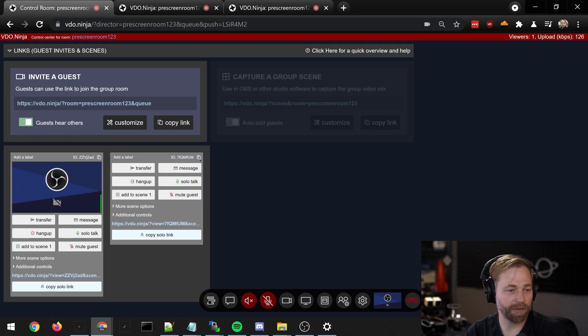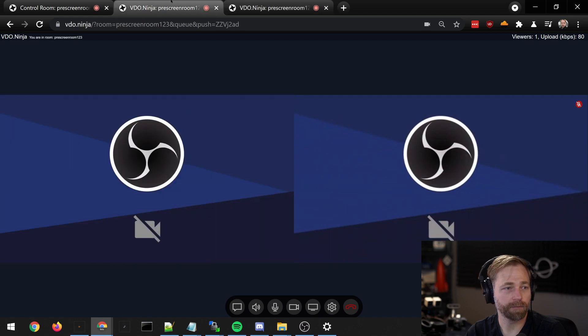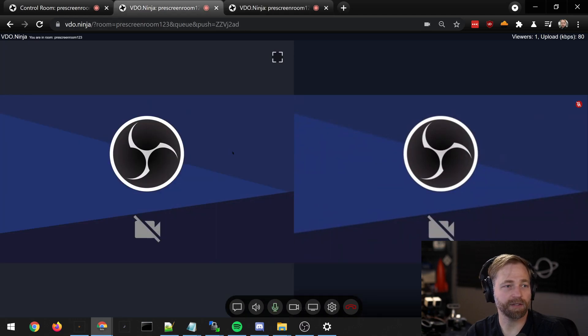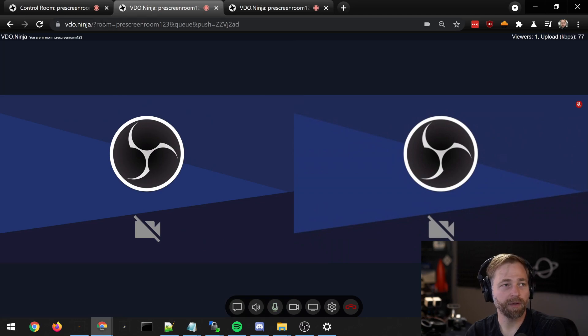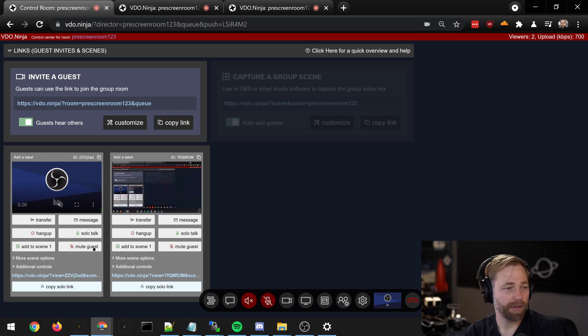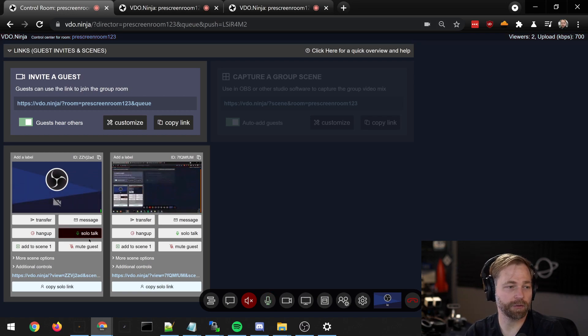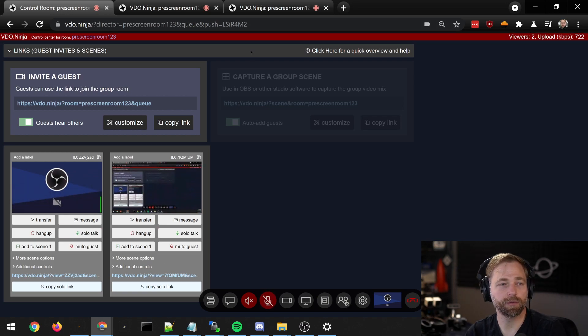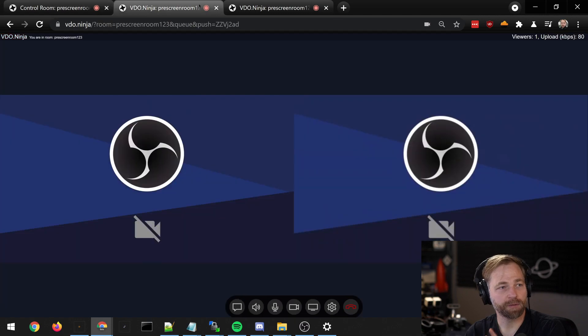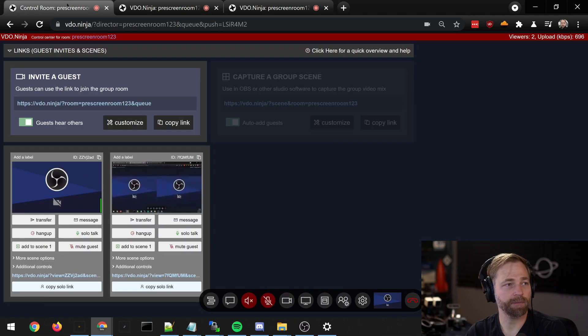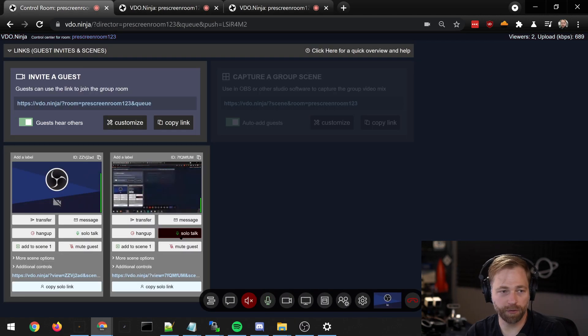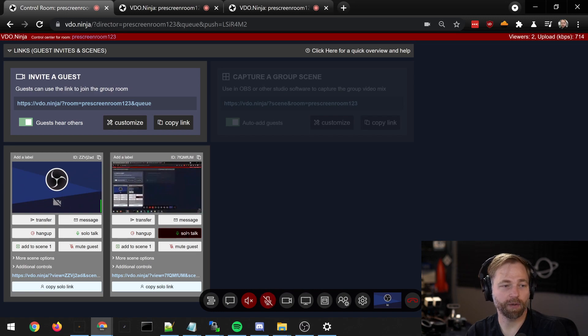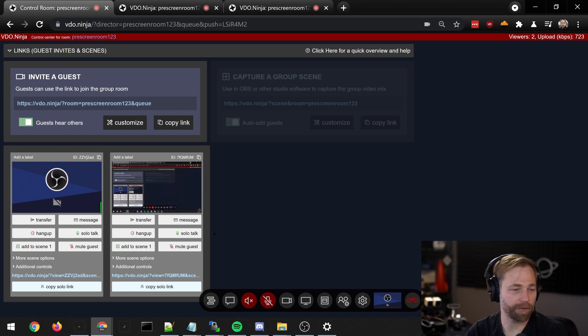If I press the button again, the next person joins, and you'll see that they do not see anyone else who's in the room except for the director. The director can talk to everyone in the room, and by using solo talk, I can talk to specific guests only so I can ask them a certain question and the other guests in the room will not hear that conversation.